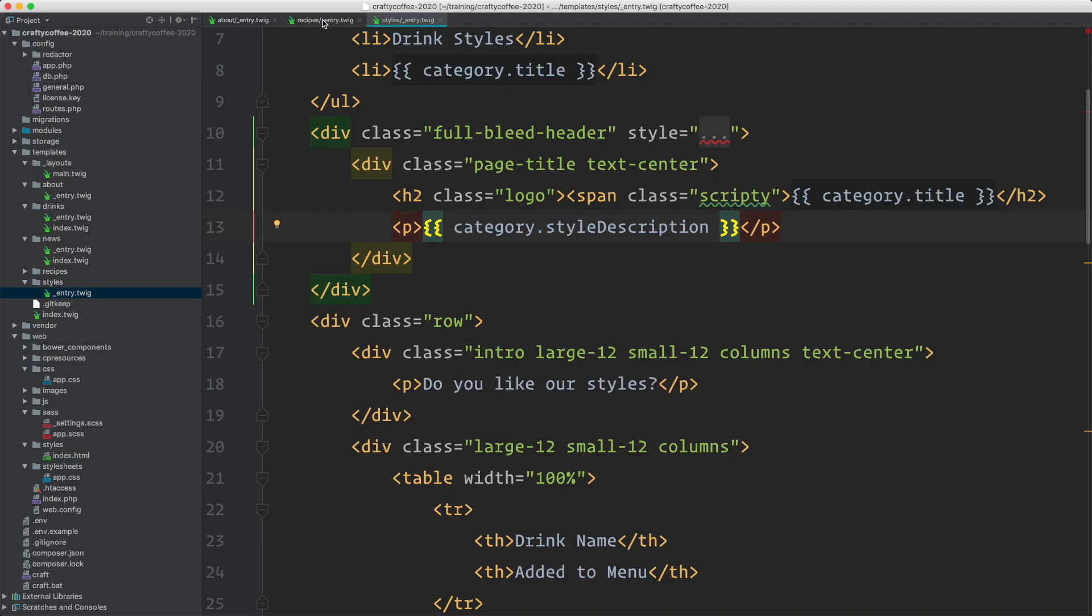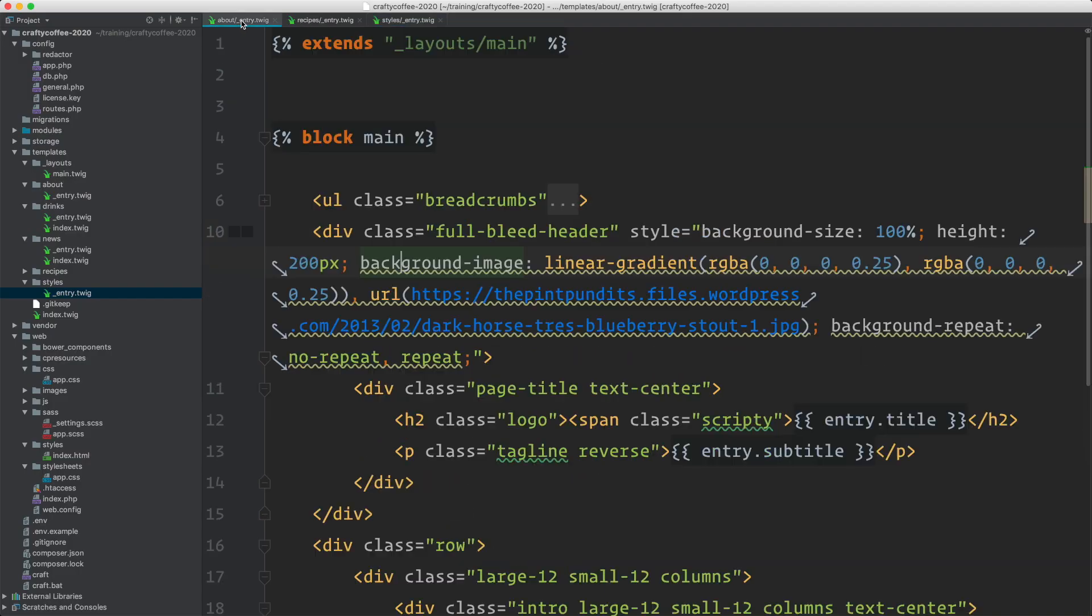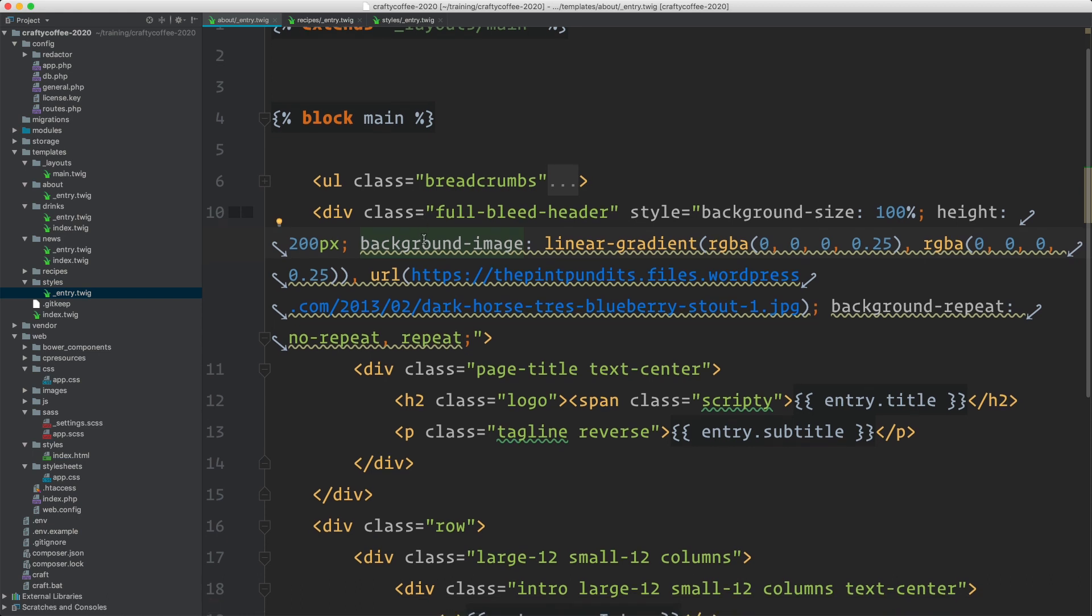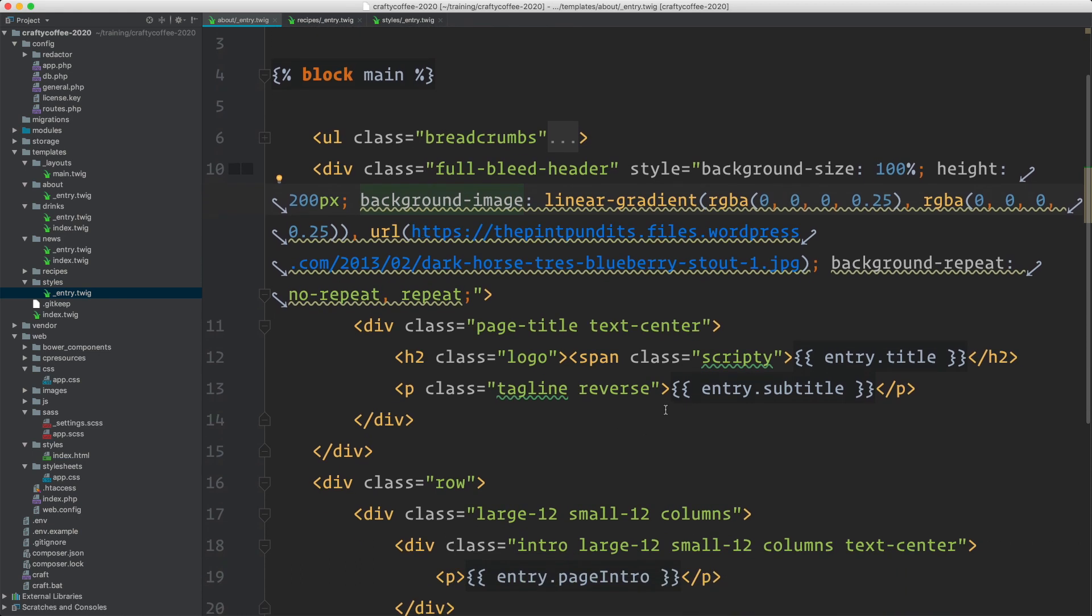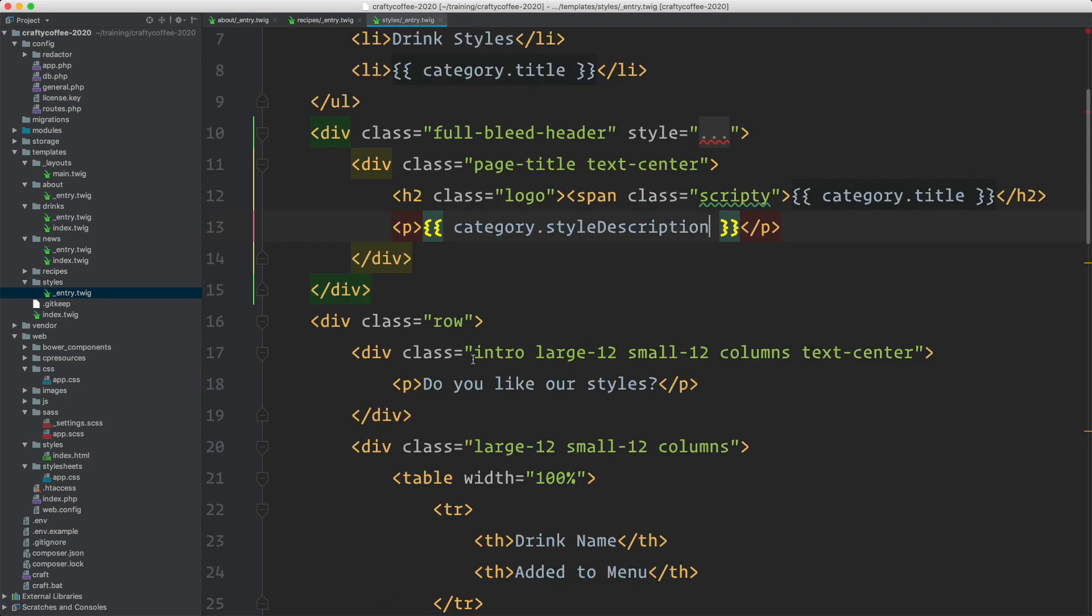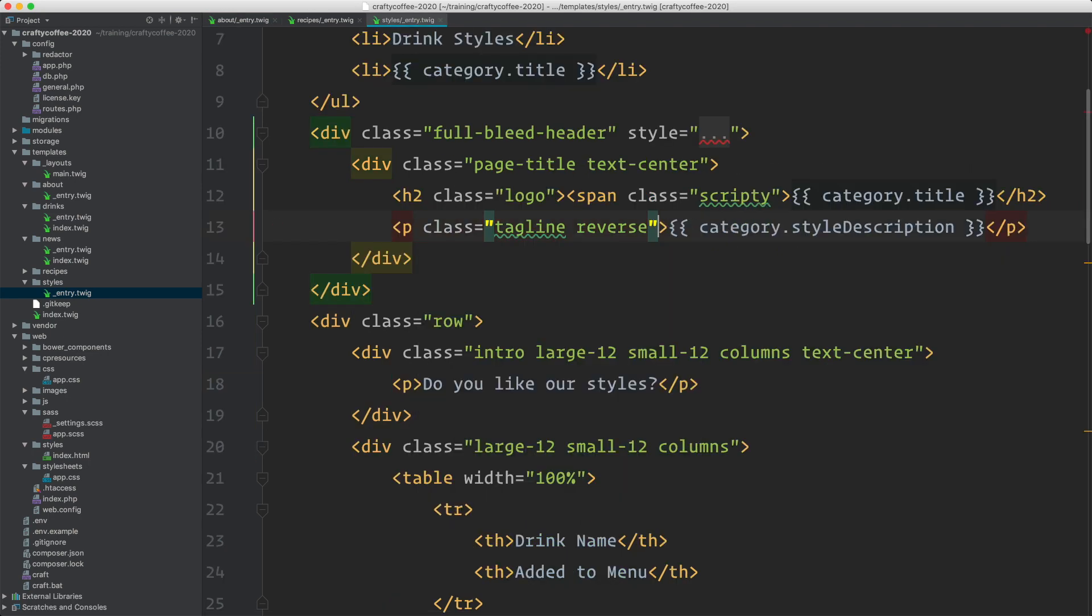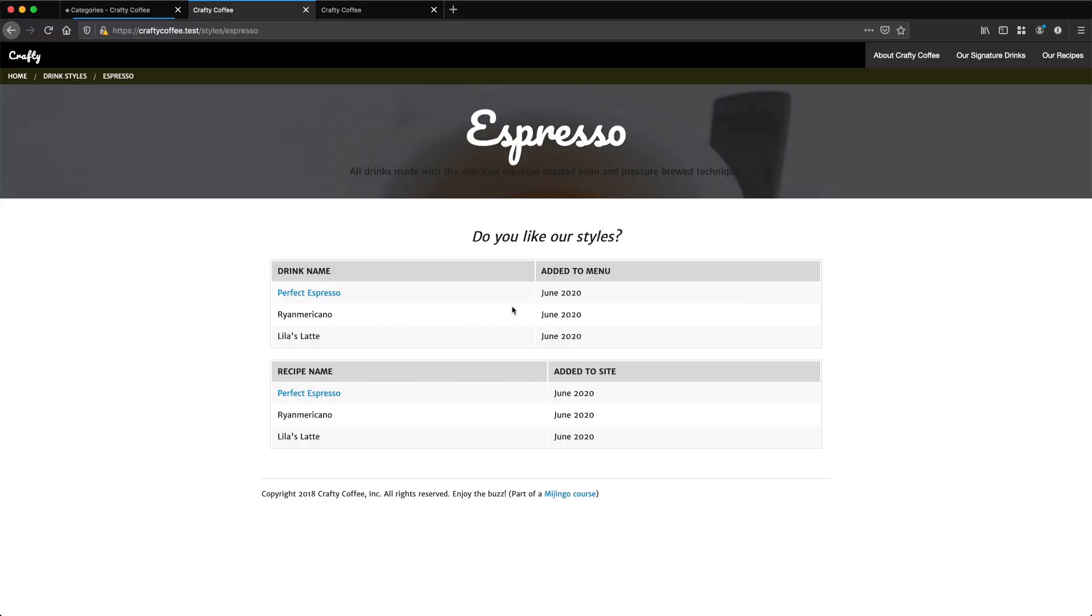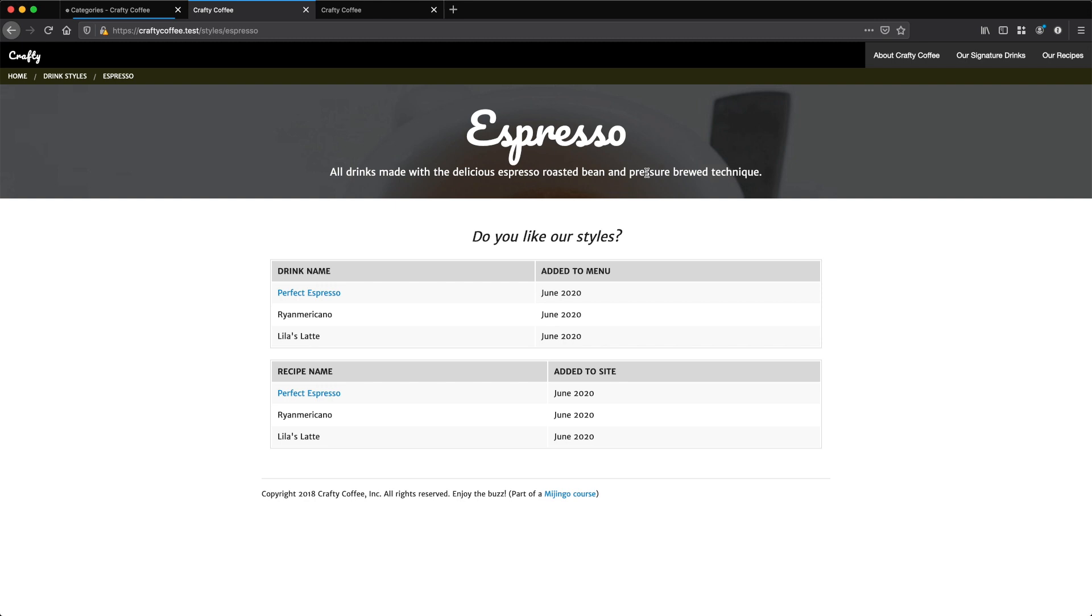If I go into my about page, it needs tagline reverse class here. So we'll grab that, drop it in here, reload. Perfect. So now we have a description for each of the categories.